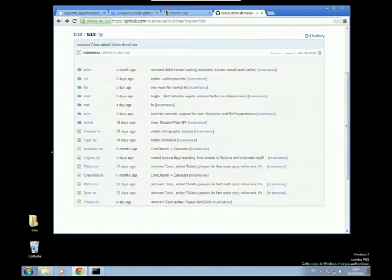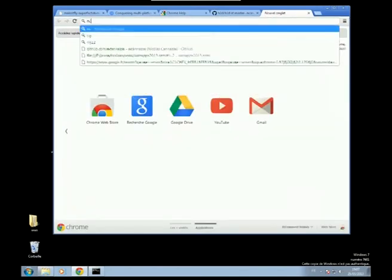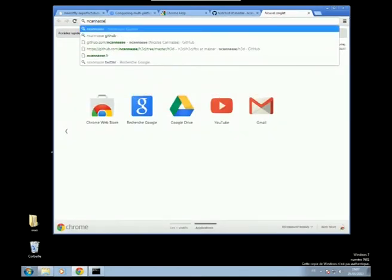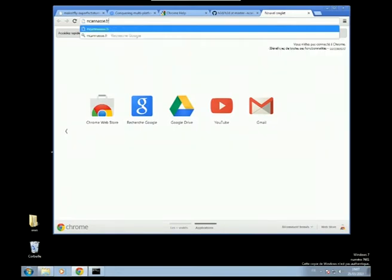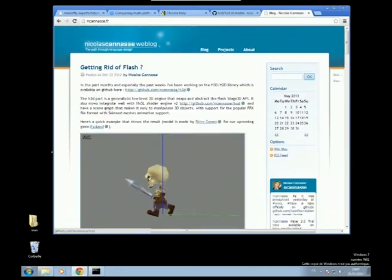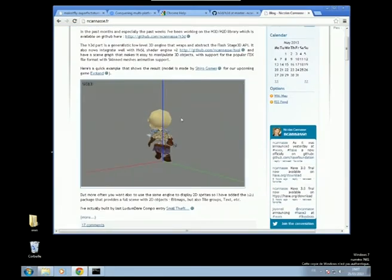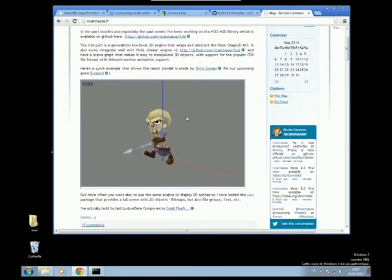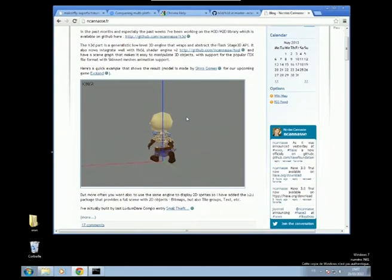And once you're done with that, I have a small example I think on my blog somewhere, which I haven't been edited for years or for months. This is just one of the examples of H3D running in flash. So you have this FBX file with texture and playing animation.